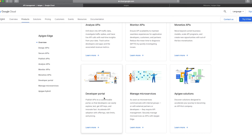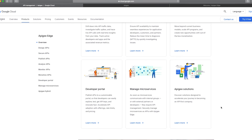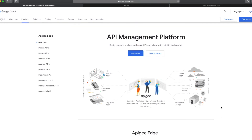Once you have designed your API, it will seamlessly create documentation which can accelerate API adoption with various offerings, rate limits, and pricing. You can also use the Apigee platform to manage your microservices, and there are a lot of things involved in this. We will cover everything, but let's first see how to get started.